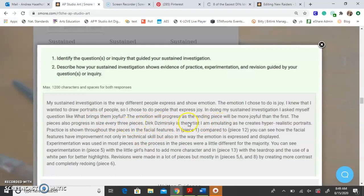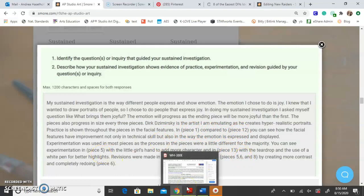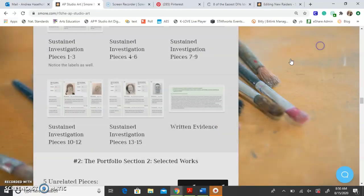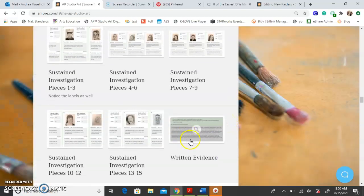Notice she also writes about the artist that influenced her — it's important that you look for an artist who may not do work exactly like yours. She was looking to create realism, so she looked up a hyper-realism artist named Dirk Dzimirsky to emulate his hyper-realism. She also talks about how practice is shown throughout her pieces, naming specific pieces like piece one, piece 12, piece 13, pieces 5, 6, and 8. Referencing specific pieces is really important — students who do that tend to score better.